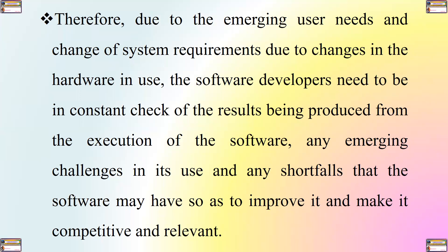Therefore, due to the emergent user needs and the change of system requirements due to the changes in the hardware in use, the software developers need to be in a constant check of the results being produced from the execution of the software, any emergent challenges in its use and any shortfalls that the software may have so as to improve it and make it competitive and relevant.